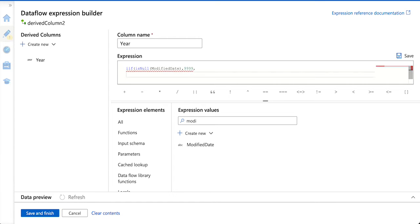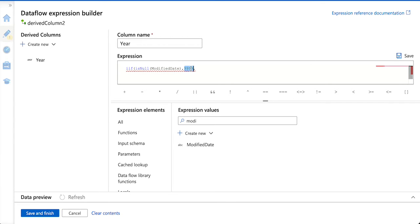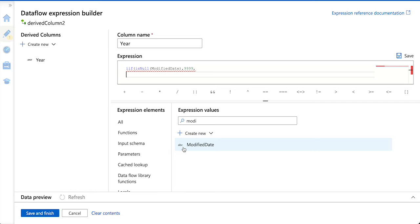Otherwise, what we are going to do? We are going to derive the year out of it. This is the true part for the if condition — this is the expression it will evaluate. If the expression turns out to be true, it will take this value, otherwise it is going to take the next value, which is the year portion out of the modified date column. But my modified date column is a varchar column, meaning we cannot make use of the year function on a varchar column.